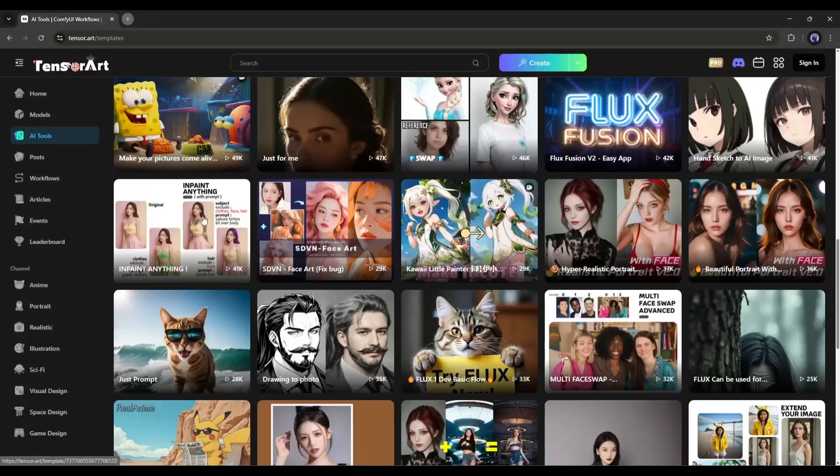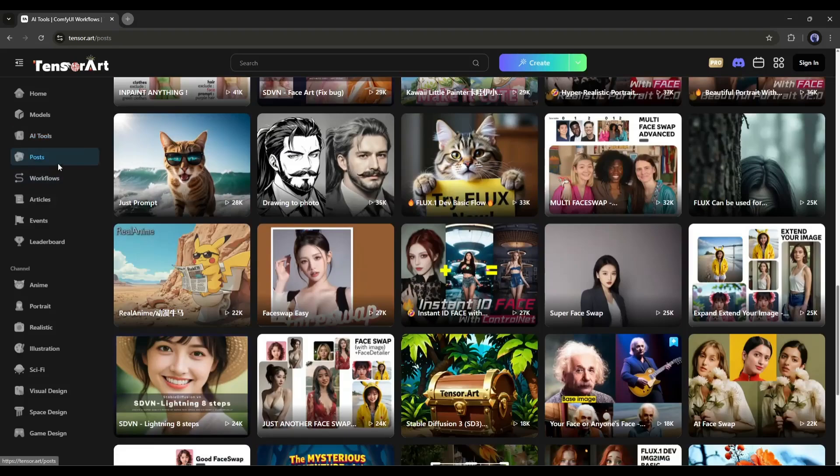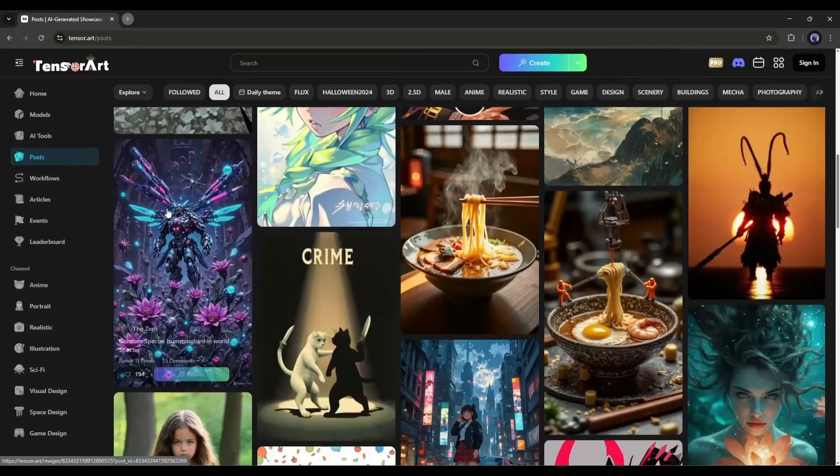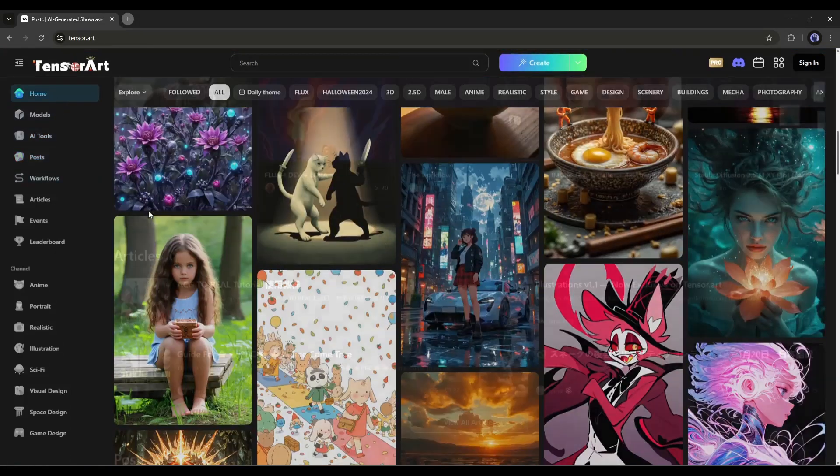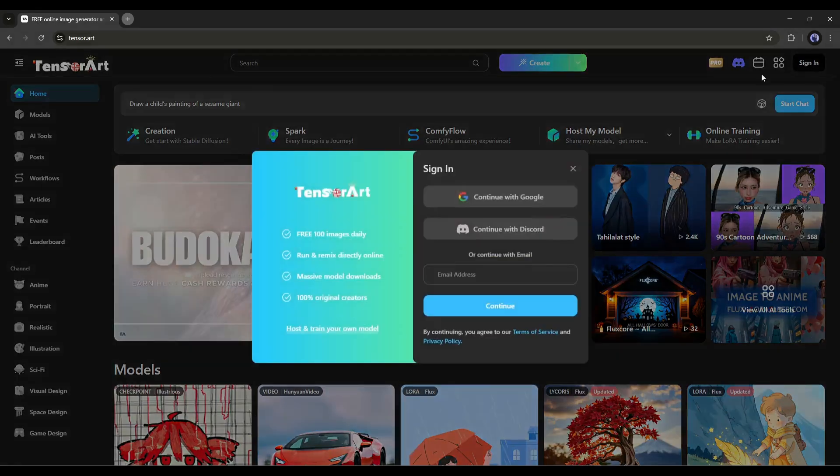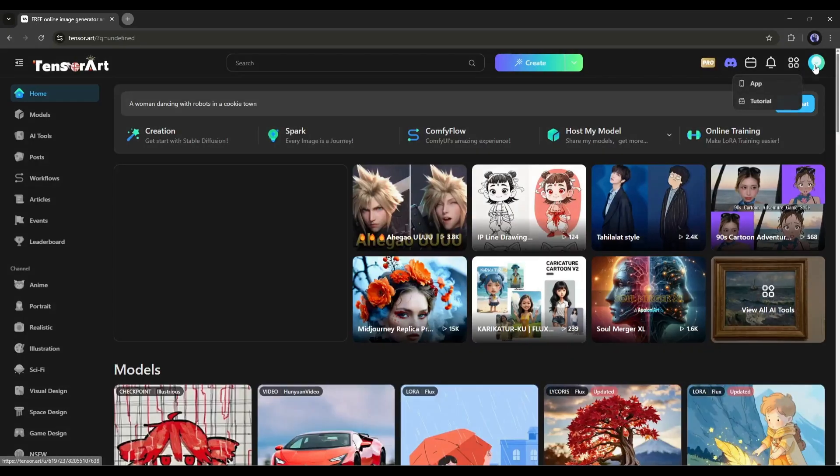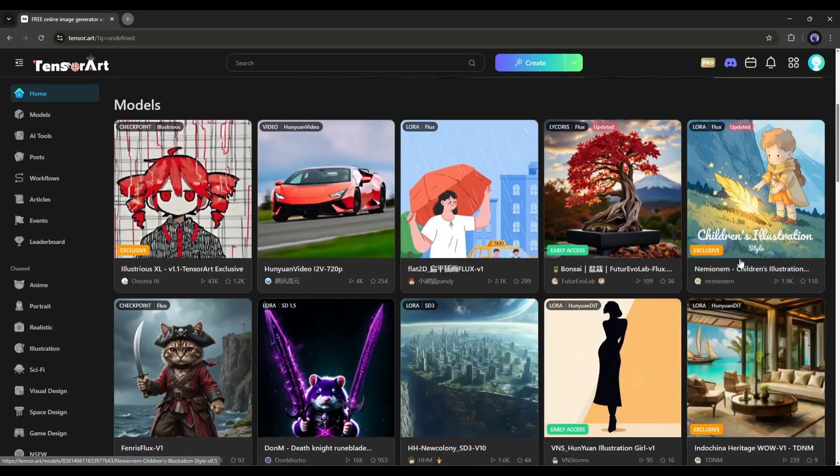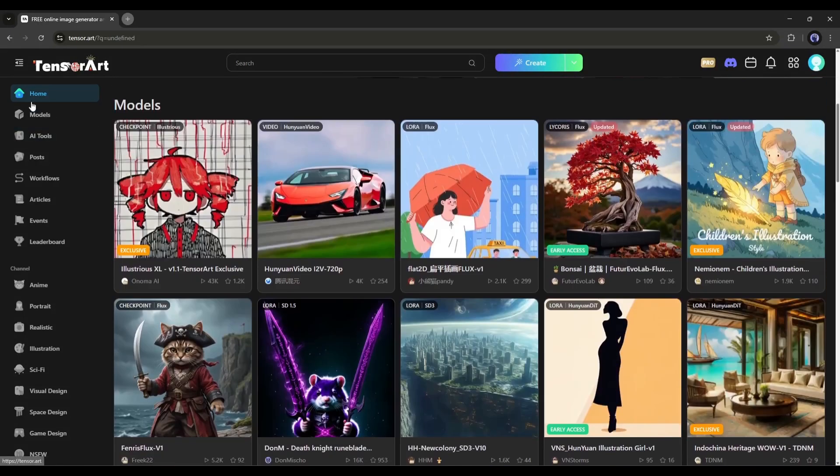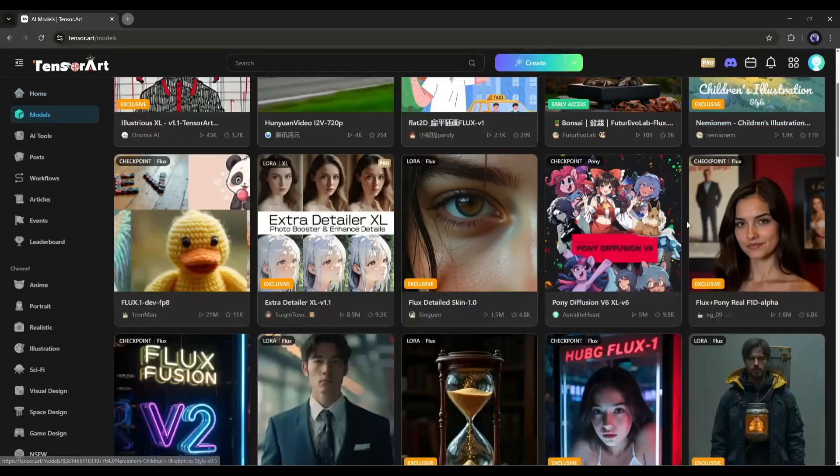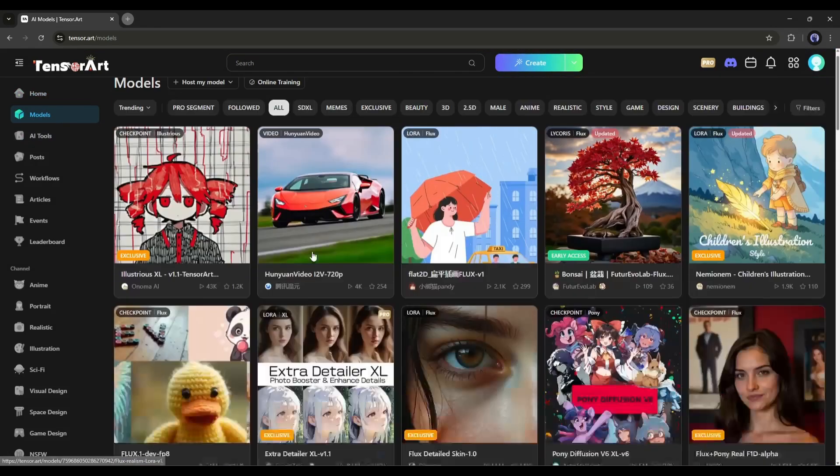This is the TensorArt home page. I will put the link in the description. If you are new to TensorArt, just head over there and create an account. Once you are logged in, you can access all the image generation models and LoRa from its vast library.